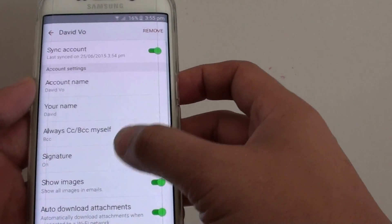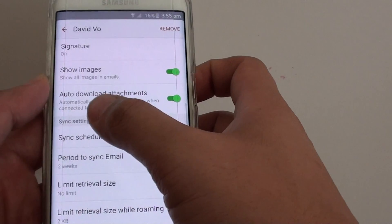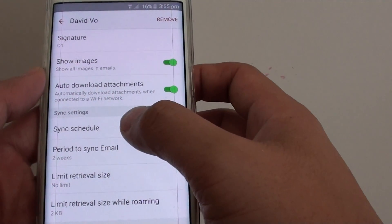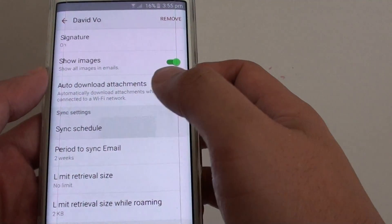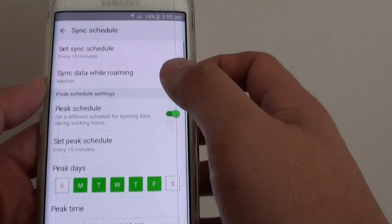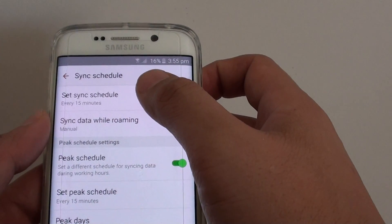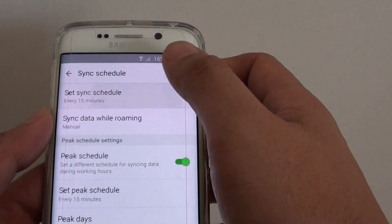Then go down and under the sync settings section, tap on sync schedule. Then on top here, tap on set sync schedule.